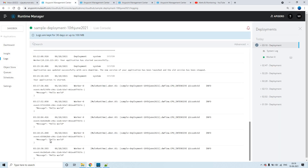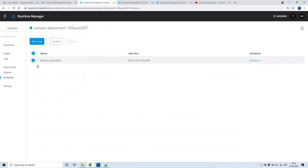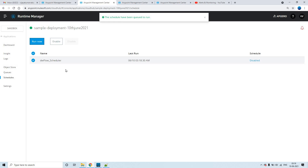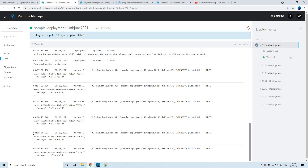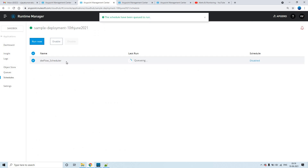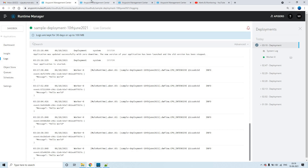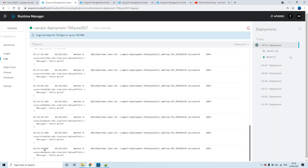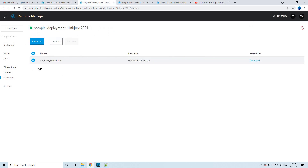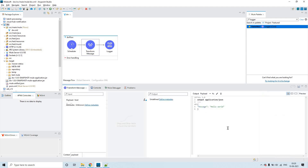This is how you can enable and disable schedulers. If you click 'Run Now', it will invoke the flow only for that one moment — not on a recurring basis. Clicking 'Run Now' again will trigger one more log entry. This is how you can disable, enable, and run the scheduler for any particular moment.